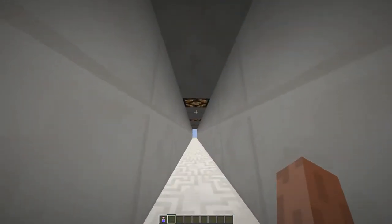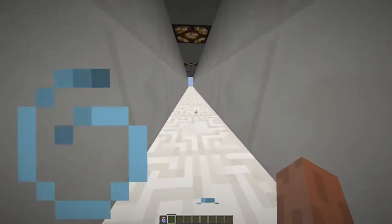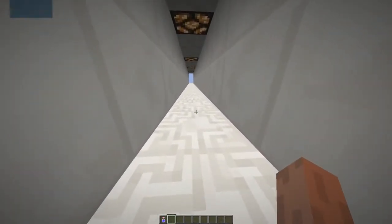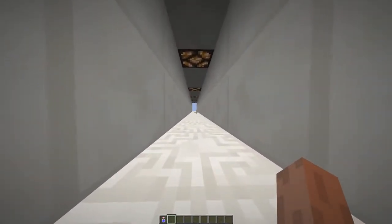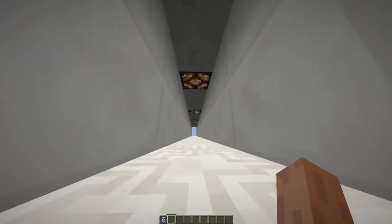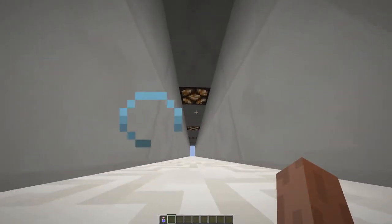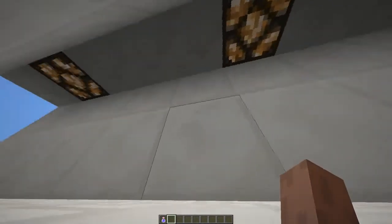Look at this! I found a shrinking potion! No, no, I didn't really find it. I made it myself, of course, but still it looks very awesome. Let's see how I did it.